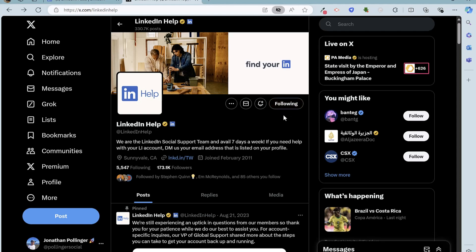Now one point is just make sure that you are following LinkedIn help because otherwise they won't be able to engage in a conversation and reply to you. And also a word of warning is that X is full of fake accounts.